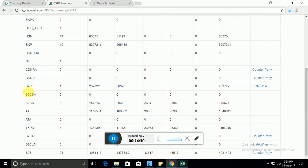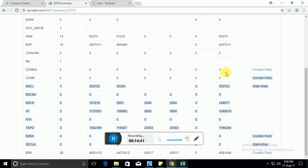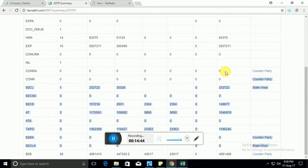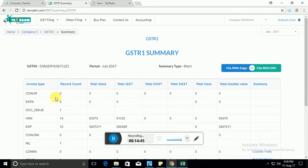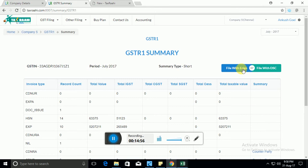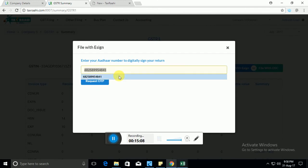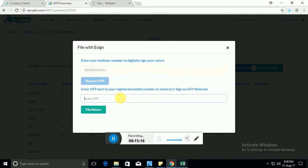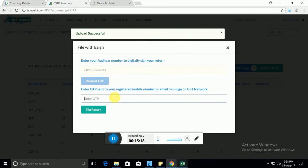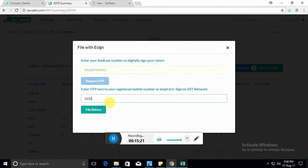Now you can review the complete summary. For example, B2CL refers to the business to consumer large invoices. B2CS is the business to consumer small invoices, B2B invoices. So everything, all the totals can be seen here. Now at this point in time, the return is not filed. It's just showing the summary. To do the final filing you have to either sign the return via e-sign or EVC or via DSC. Let's say I want to file via e-sign. This will ask for my Aadhaar number. I have to add my Aadhaar number here and the moment I provide my Aadhaar number and if your Aadhaar number is linked to your account, then an OTP will be sent to your phone number. You just need to enter that OTP here and click on file. So your return will be filed.